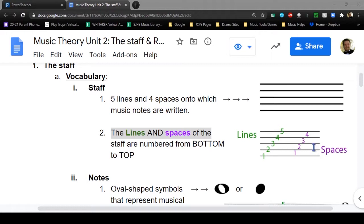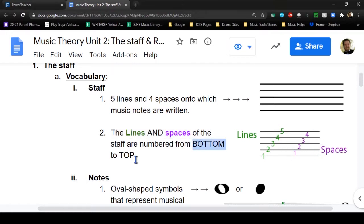Same with the spaces - space one, two, space three, space four - from bottom to top. Make sure that you remember that: from bottom to the top.